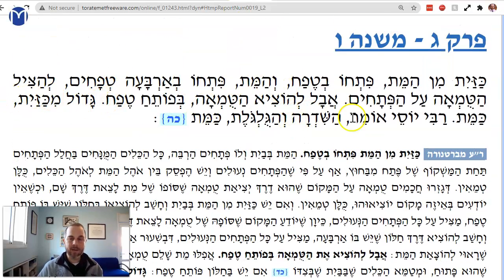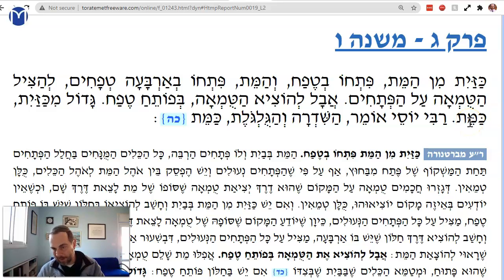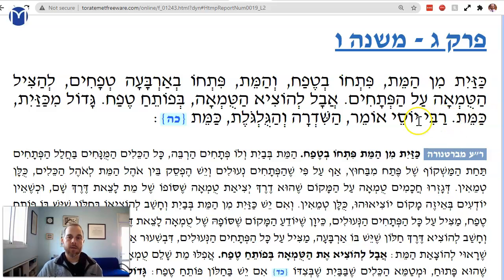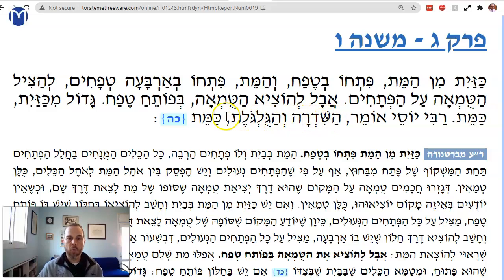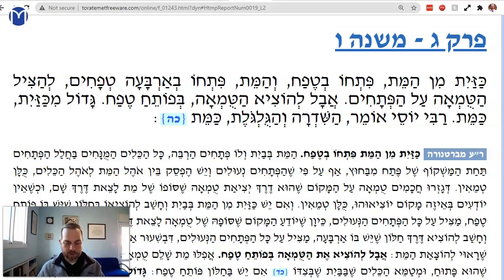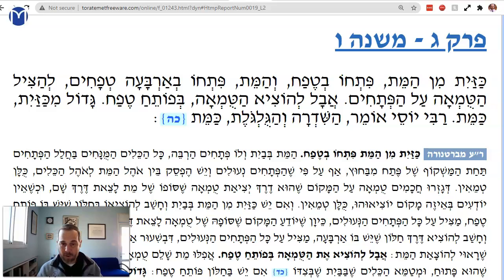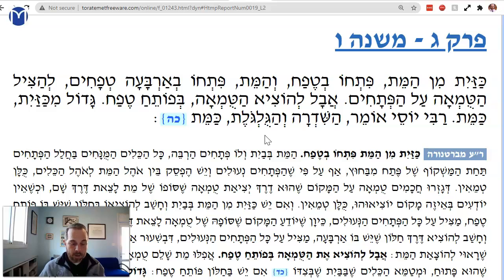Gadom ikizayat — what if it's bigger than a kezayit? Then it's different — a tefach opening on a kezayit is not enough; it has to be four tefachim for anything more than a kezayit. Rabbi Yossi says: ha-shidra v'ha-gugolet kameh — the spine or the skull are also like a temene. The Tulsi Yendrof says even if they don't have a full kezayit — part of the spine or part of the skull — that must be the interpretation.